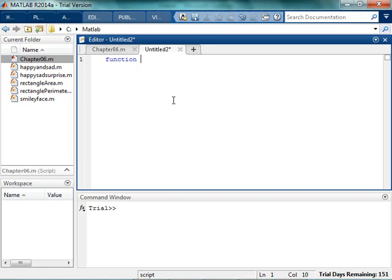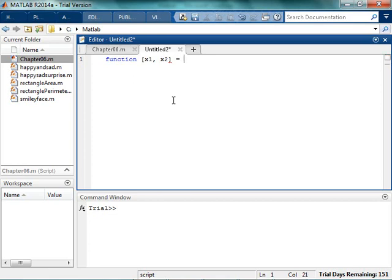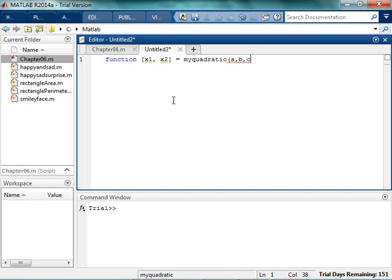So I think that I'm going to have two outputs. Well, I know that I'm going to have two outputs. There's going to be x1 and x2. So I define my two outputs, and I put them into brackets, and I'm going to call this myquadratic or whatever. And then I have three inputs a, b, and c. And so I'll do that. Yay!